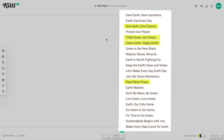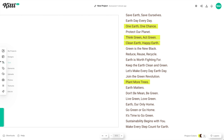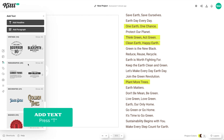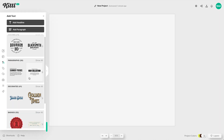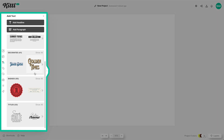We have some quotes here that we are going to use for our Earth Day stickers. I've already highlighted some of them, and you can find these quotes online or use something like ChatGPT, which is cool for giving you options for different slogans and things like that.